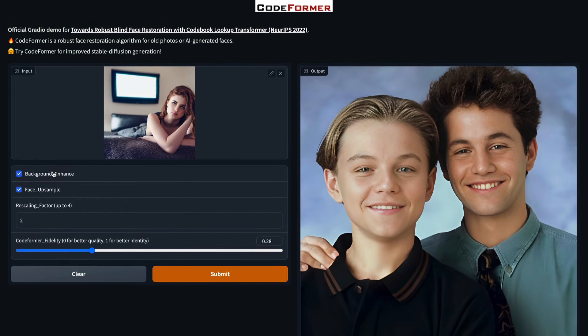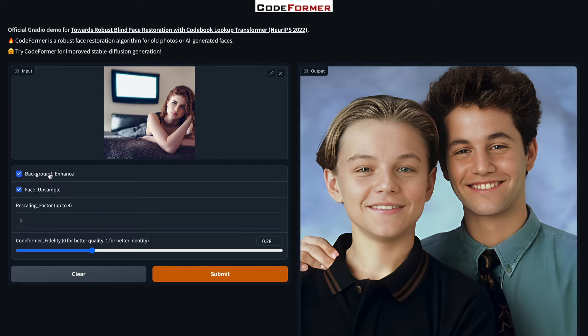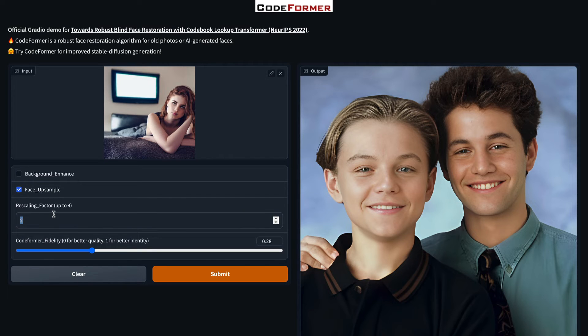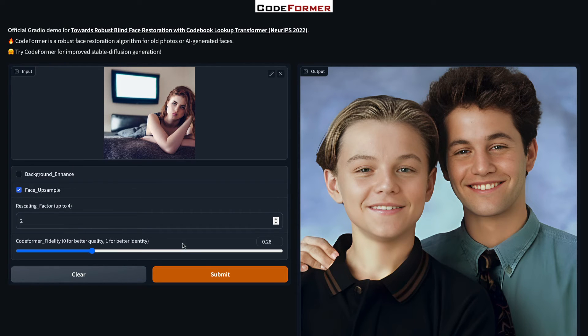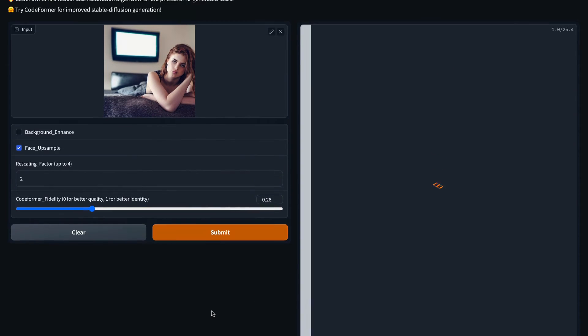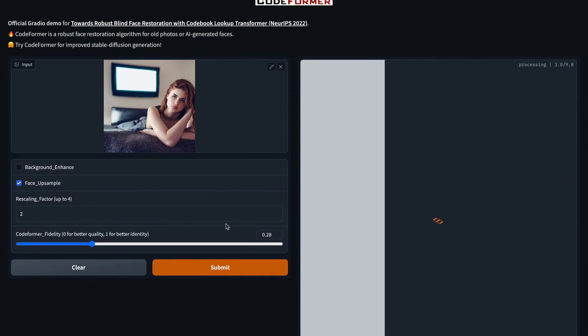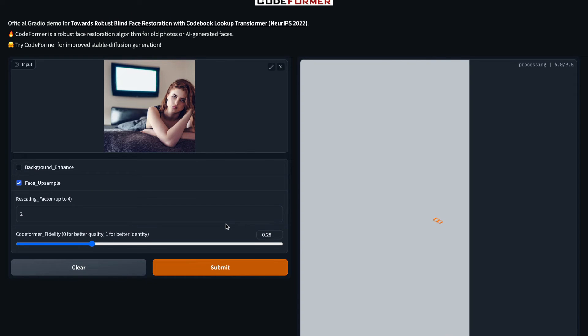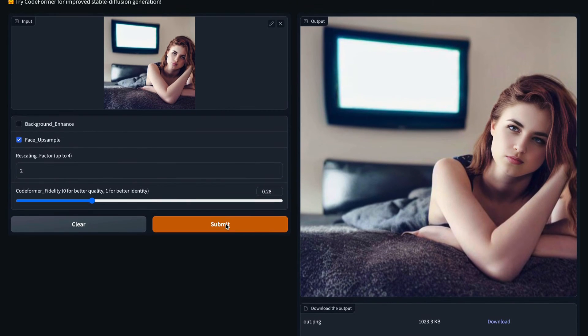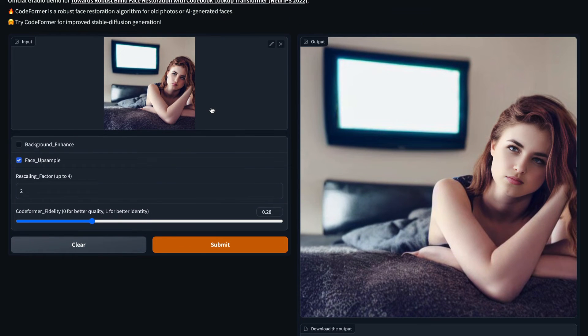The next thing is the Background Enhance. If you want to touch upon the background, you can select Background Enhance. Most of the Stable Diffusion images, I'm quite happy with the background, so I don't want to do anything with the background. I mostly keep it disabled. Second thing, I need to keep the Face Upsample. When you want to upsample the face, what is the rescaling factor, up to 4. I have always found 2 to be quite reasonable. So I'm going to select Face Upsample. I've deselected Background Enhance. Rescaling Factor is 2, and my CodeFormer Fidelity is 0.28. I'm going to submit this image. It takes about 20 seconds if you have selected everything. In this case, it has not even taken 10 seconds, and you can see that the deformed image has been fixed. The pupil is quite good, and everything looks really, really amazing for us to strongly believe that this is not an AI-generated image.